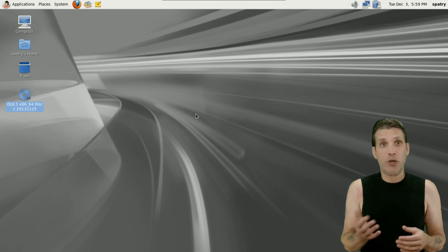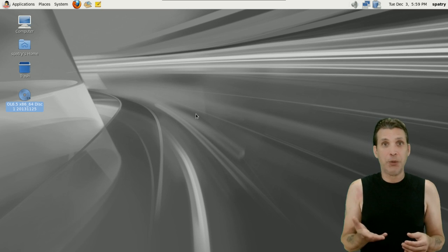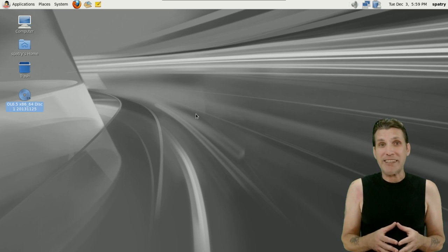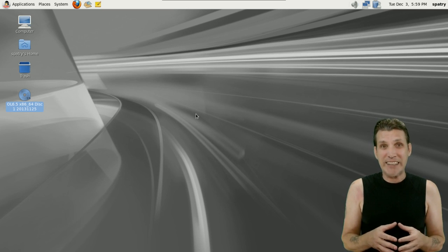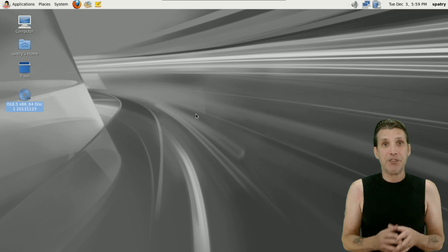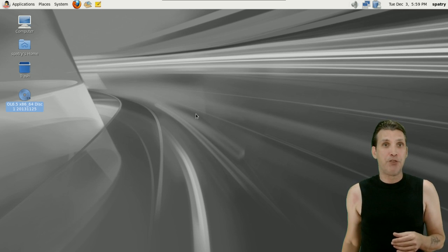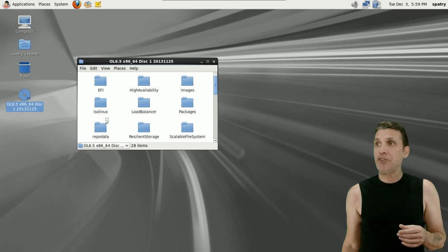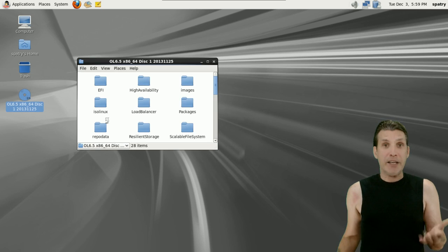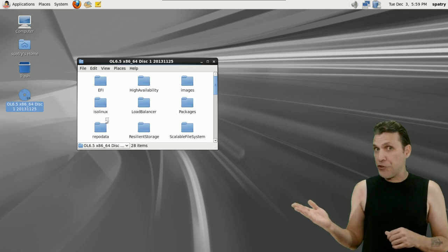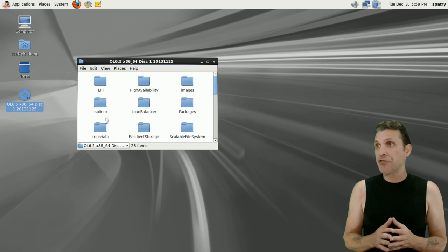You can download the ISO image, which is 3.6 gigs in file size. It gives you some options for different installations. I installed the desktop, and that's what you're seeing here on the screen.